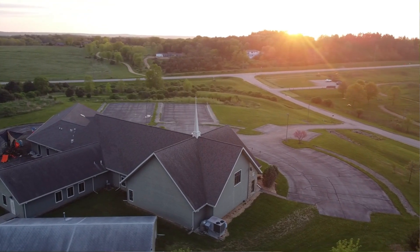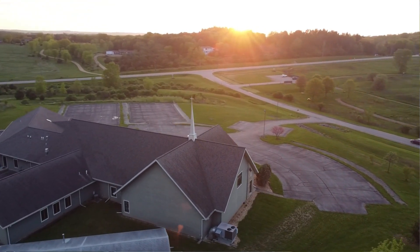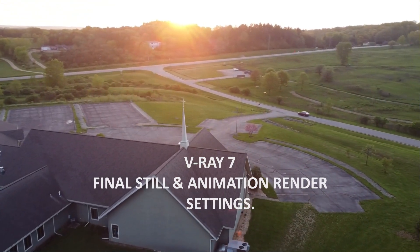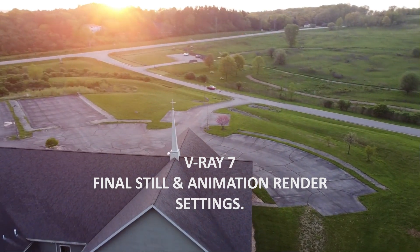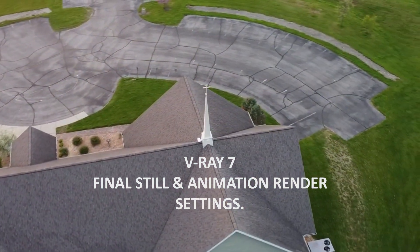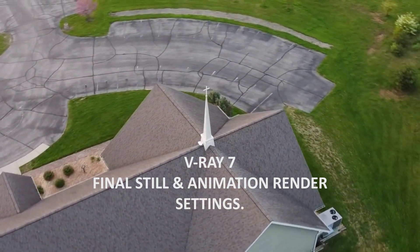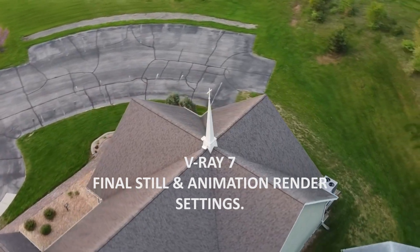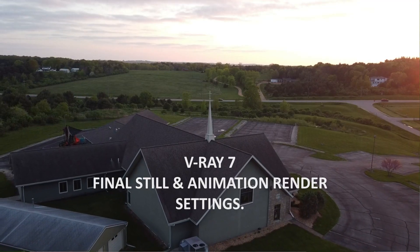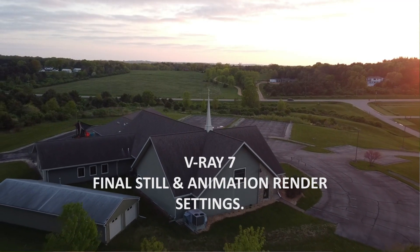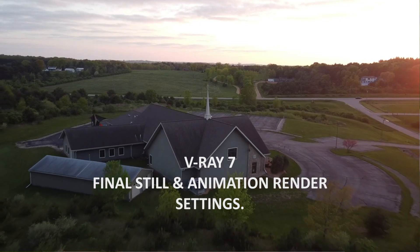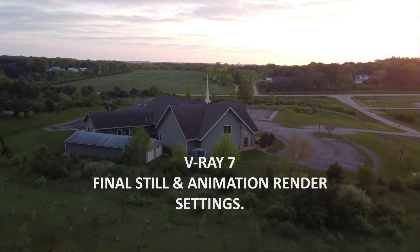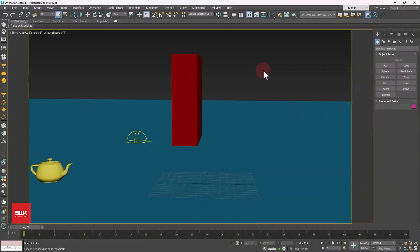Hello guys. In this V-Ray for 3ds Max tutorial we will learn how to do final render settings of animations and still images using V-Ray in 3ds Max. I am taking a very basic scene to teach you V-Ray render settings for animations and still images, but the same concept can be applied on advanced scenes too.